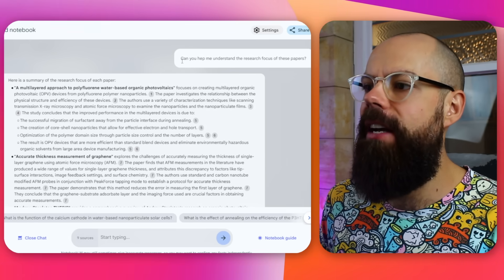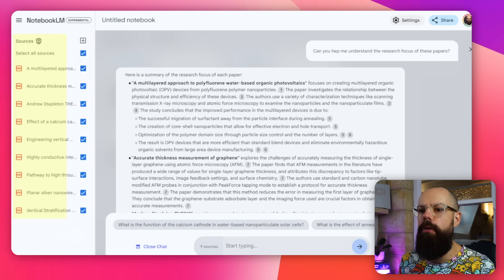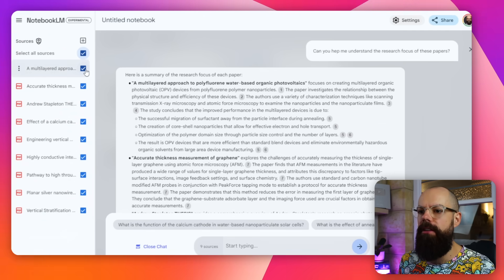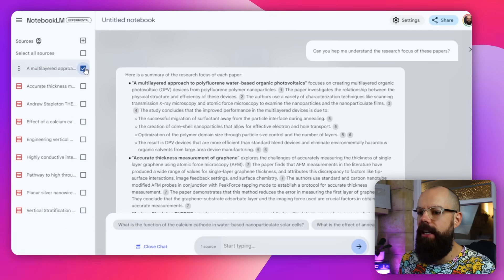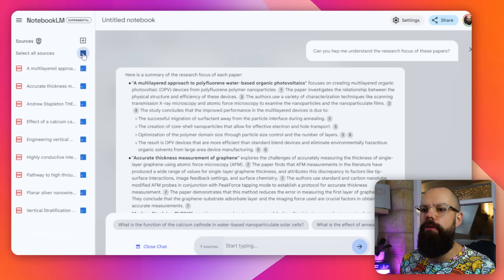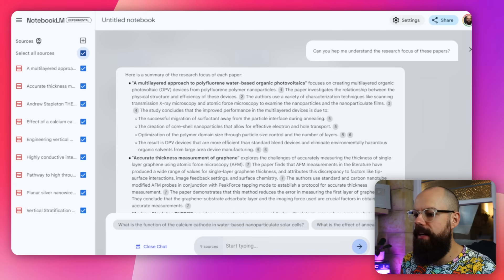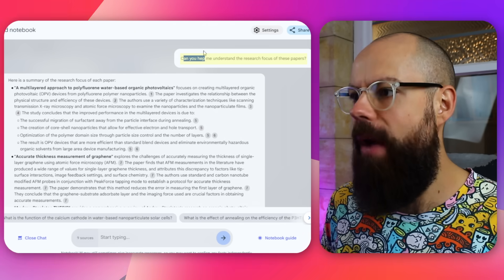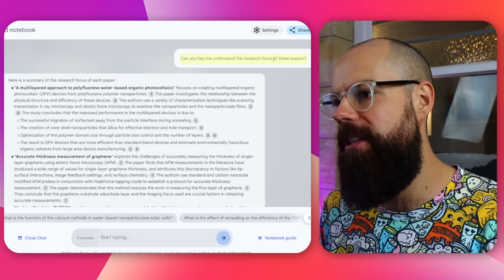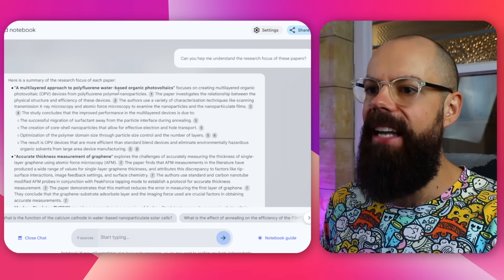So the first thing I asked — with all of these selected; you can unselect or just select the ones you want if you just want a particular paper to discuss — you click here, select all sources, and then I put down here: 'Can you help me understand the research focus of these papers?'